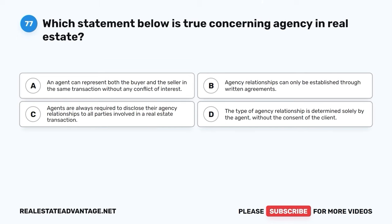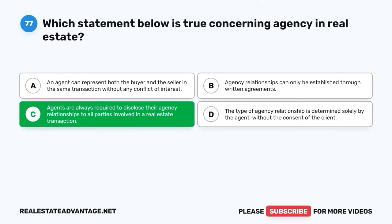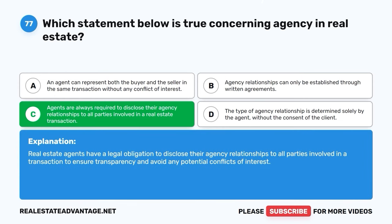Question 77. Which statement below is true concerning agency and real estate? A. An agent can represent both the buyer and the seller in the same transaction without any conflict of interest. B. Agency relationships can only be established through written agreements. C. Agents are always required to disclose their agency relationships to all parties involved in a real estate transaction. D. The type of agency relationship is determined solely by the agent without the consent of the client. The correct answer is C: Agents are always required to disclose their agency relationships to all parties involved in a real estate transaction. Real estate agents have a legal obligation to disclose their agency relationships to all parties to ensure transparency and avoid potential conflicts of interest.